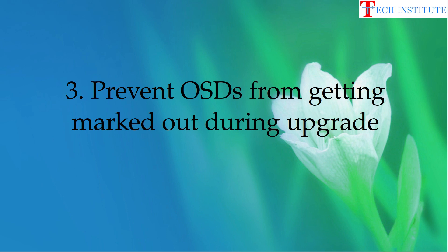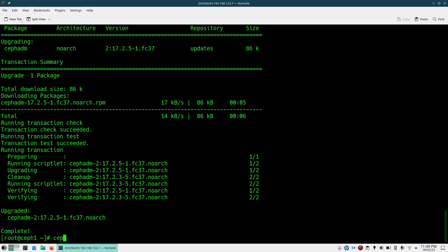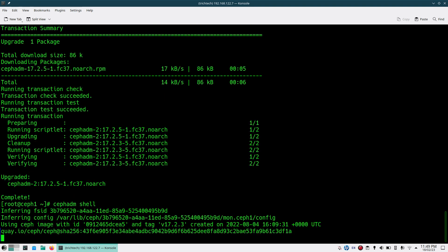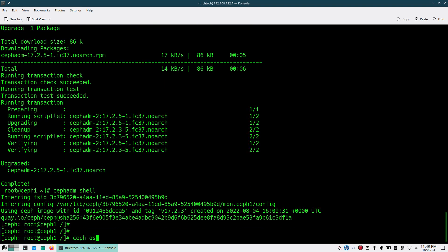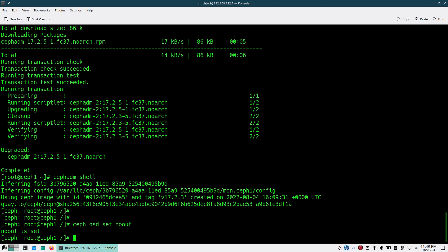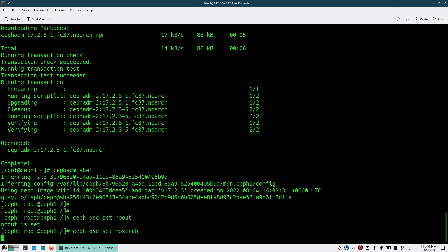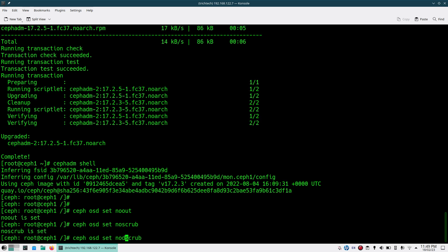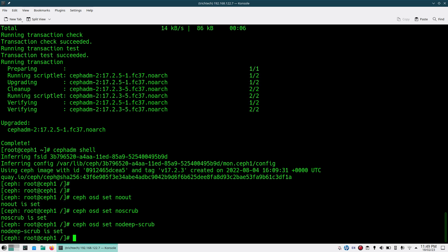You don't need that data movement, so you will prevent OSDs from getting marked out. To do that, go into Ceph ADM shell and run: 'ceph osd set noout', then 'ceph osd set noscrub', and 'ceph osd set nodeep-scrub'. These three flags ensure OSDs are not marked out and no unnecessary scrubbing or deep scrubbing occurs during the upgrade process.